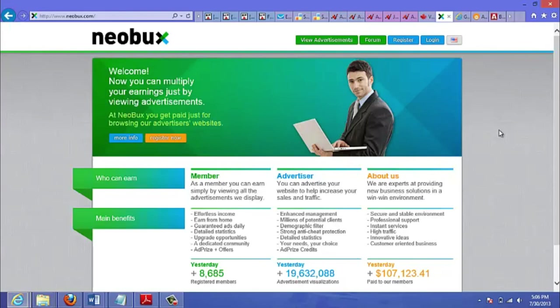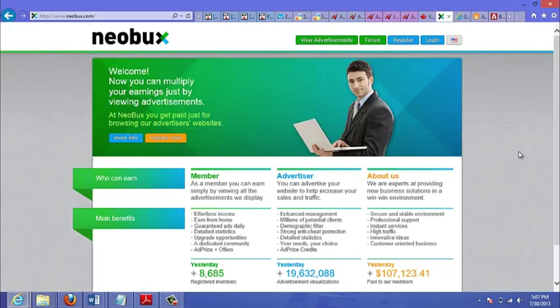What type of offers would do well on the site? Generally make money or business opportunity, just because the people who are viewing or clicking on these ads are getting paid to click on these ads. So you already know that these people are on this network to make money or they're interested in making money. Now here are a few benefits of using Neobux.